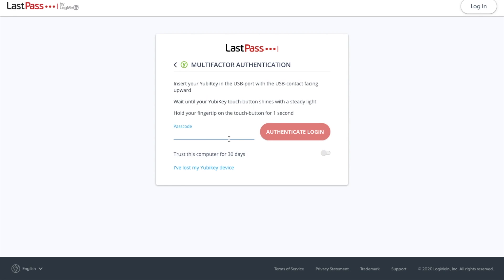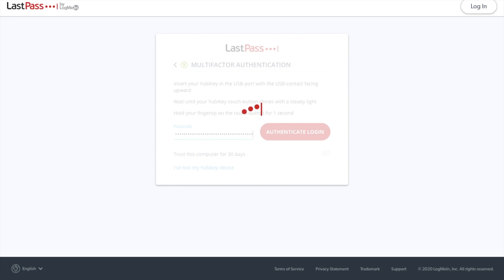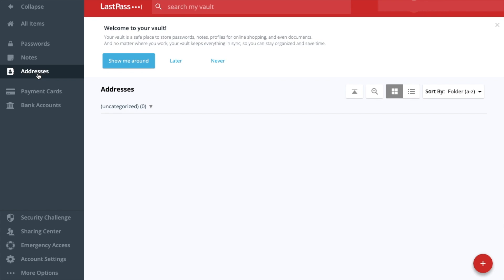So I've placed that in. I'm going to press down. And that's automatically then filled in for me. And I've now entered my LastPass account. So that's just secured that even more.